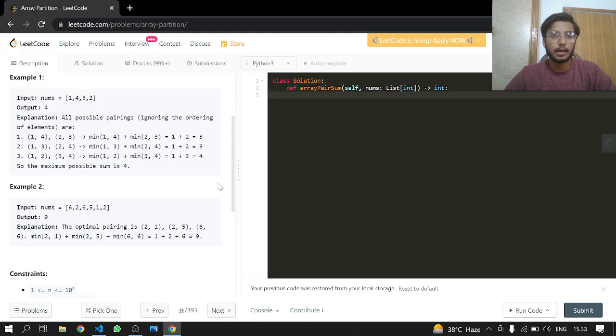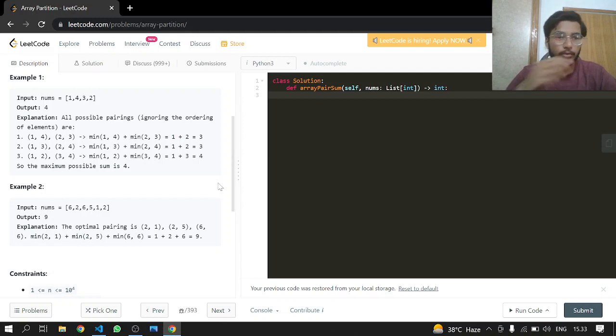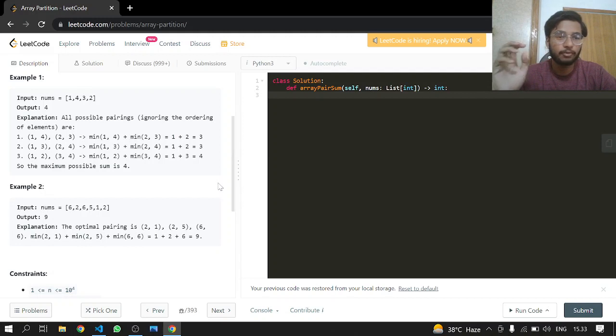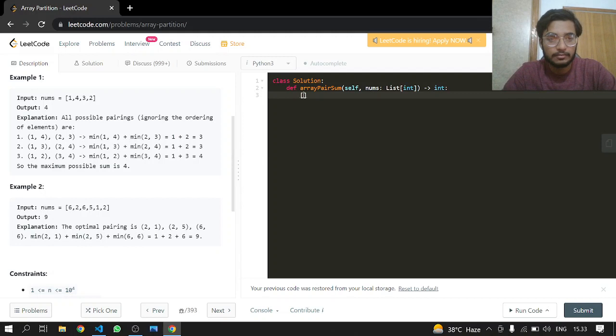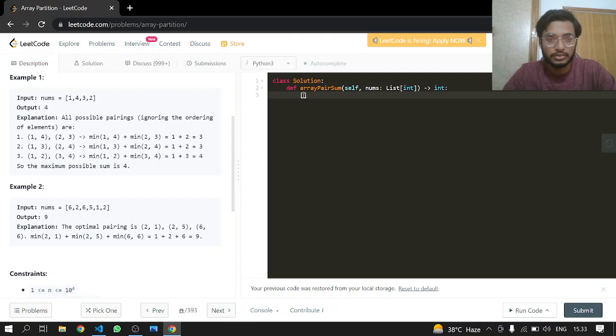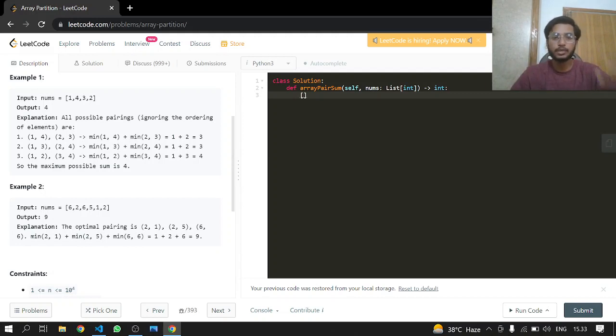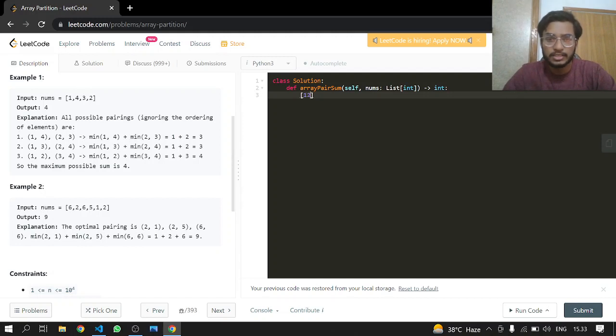We have to find the minimum. If we have an array, we are going to sort our array because this will help us to get the first element. So if we have it sorted, we are adding one with three by skipping two, skipping the elements.